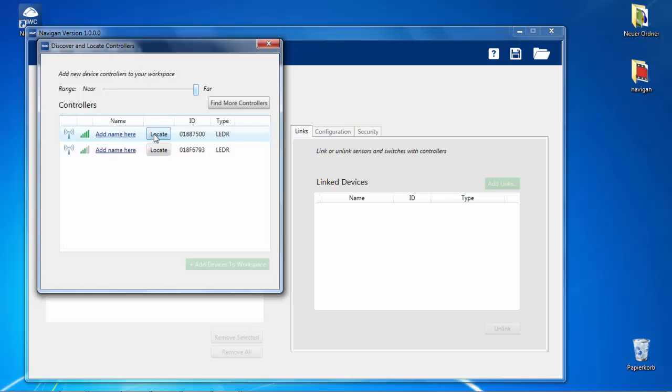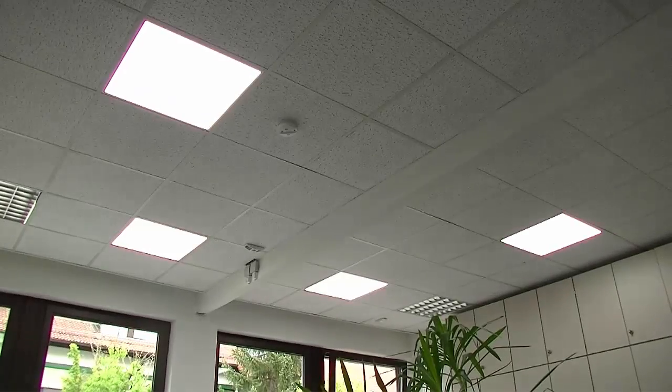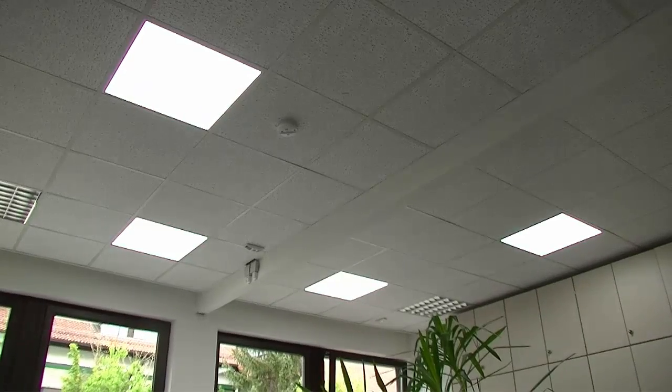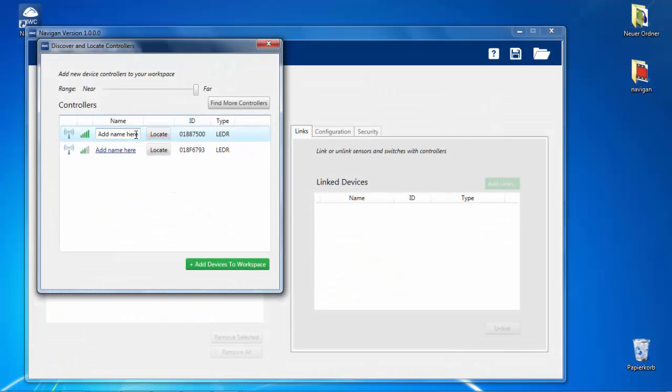To locate the controller, click the locate button. The light will flash. Finally, give the controller a name, and reload into the workspace.